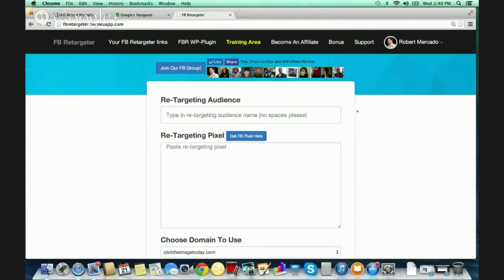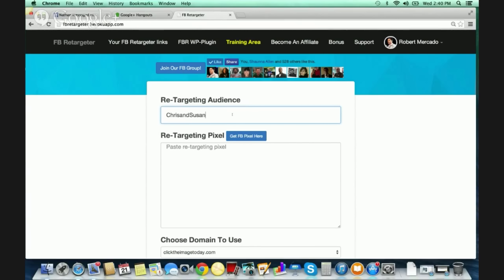There are three simple steps that you're going to do. The first thing is something called the retargeting audience — you're going to name your audience. For example, I'm going to name this audience 'Chris and Susan,' just because we're on their hangout right now. Of course, you would have your own audience name, whatever you're promoting, whatever name you want to choose.